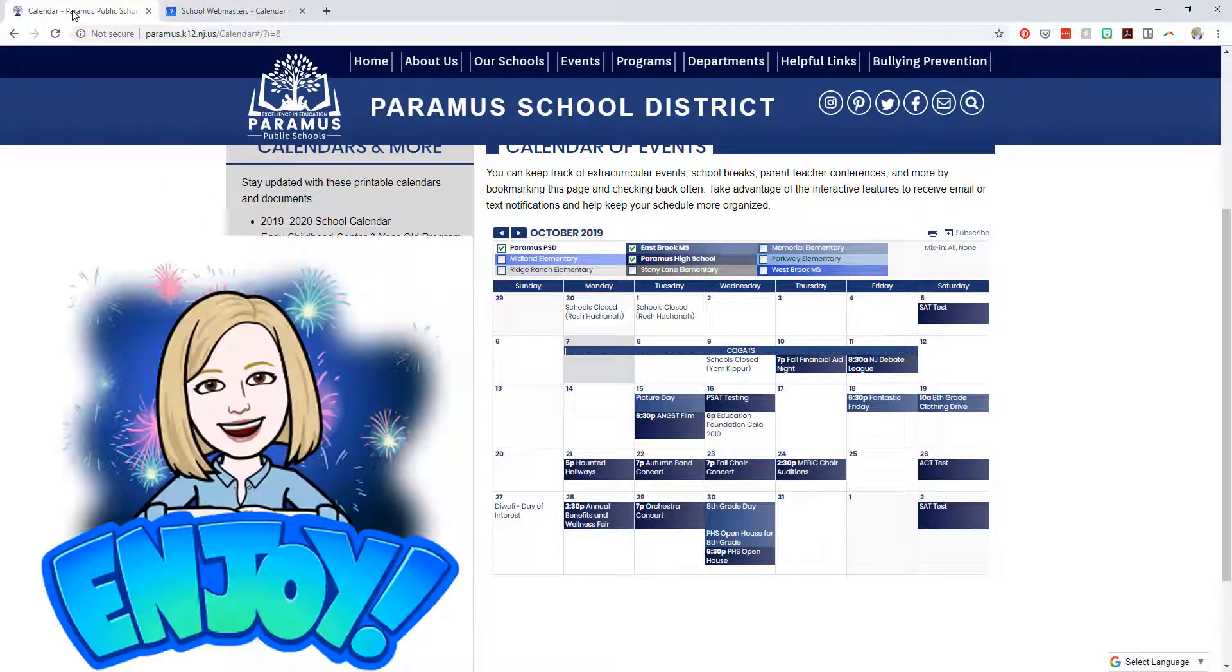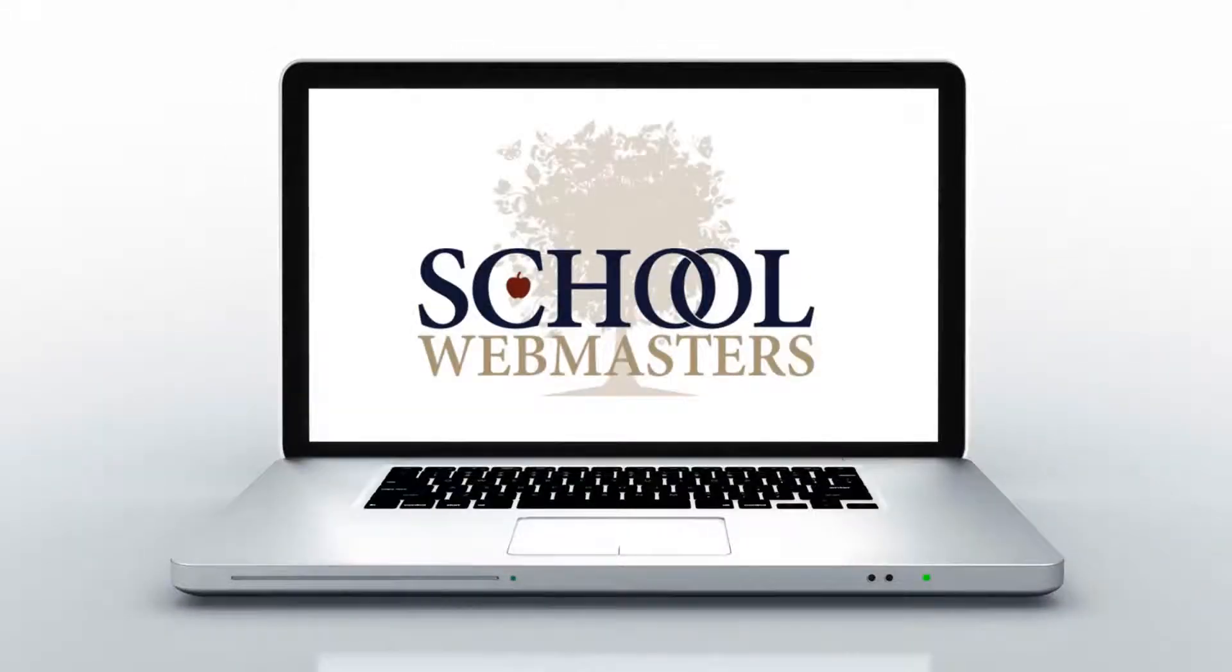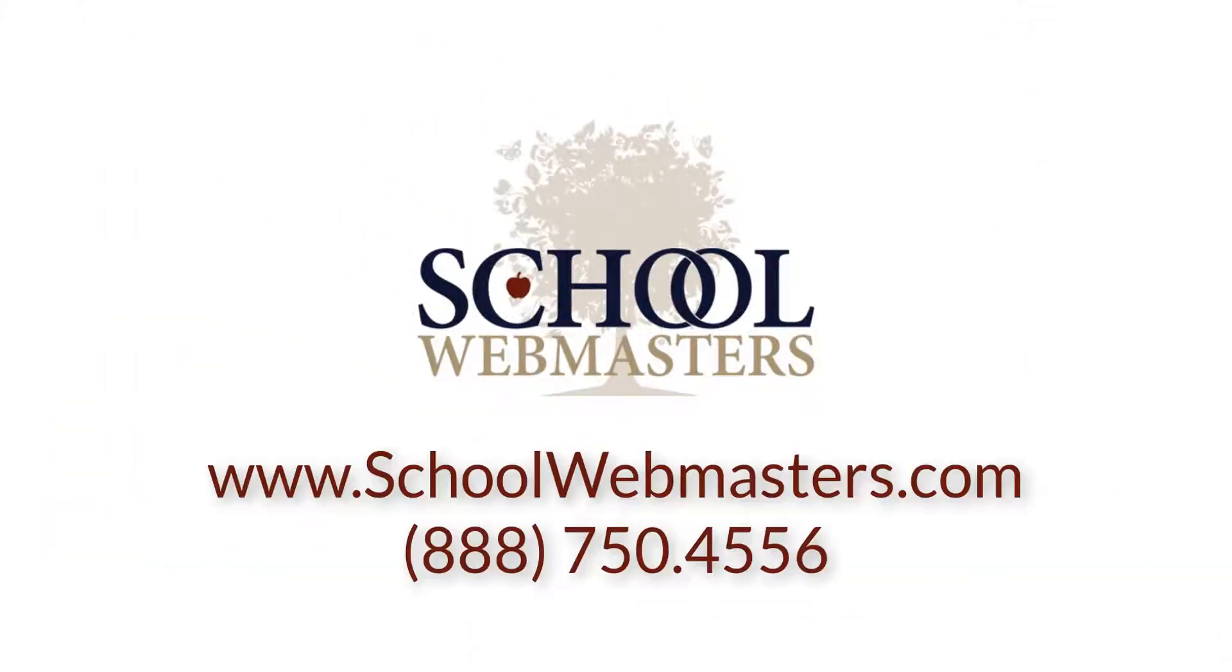We hope you enjoy this calendar feature, and enjoy the wonderful things happening at your school. Bye!